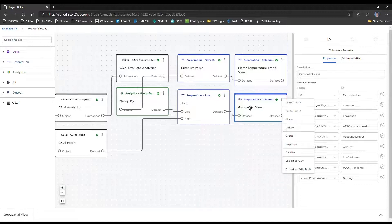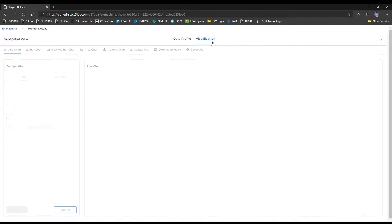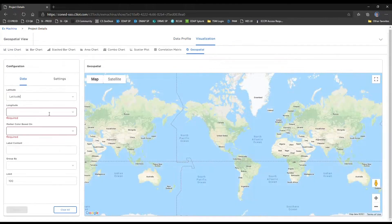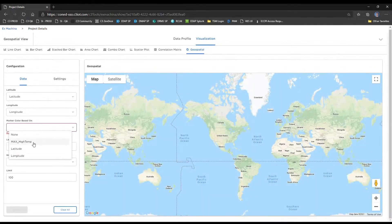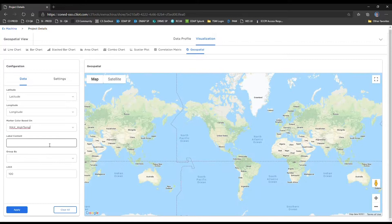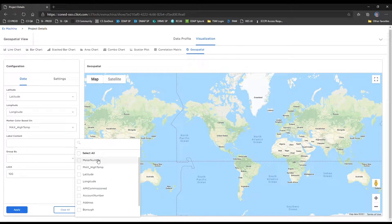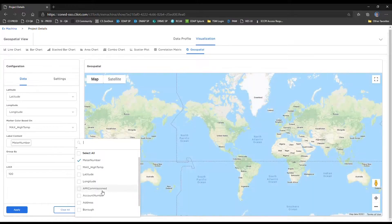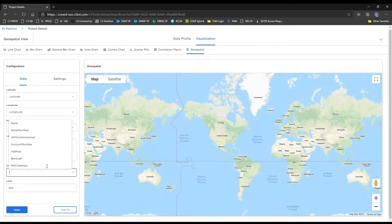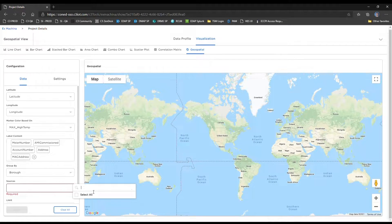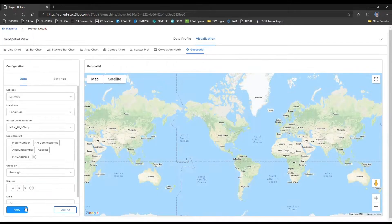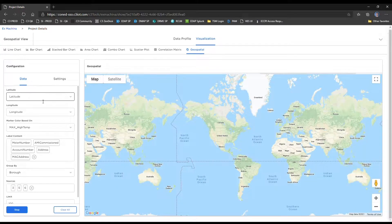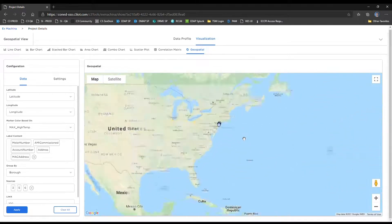Let's go ahead and demonstrate the geospatial visualization, which is a Google Maps component. And I'll run this again. Here we have some relational data along with the maximum high temperature. So we can go to the geospatial view and set our properties accordingly. We'll want to base the map marker color on the maximum high temperature. And the label content will essentially be the tooltip information. In this case, we'll want to show all these data elements. And we'll want to group by the borough and select all the boroughs available.